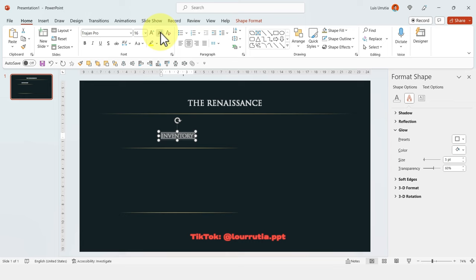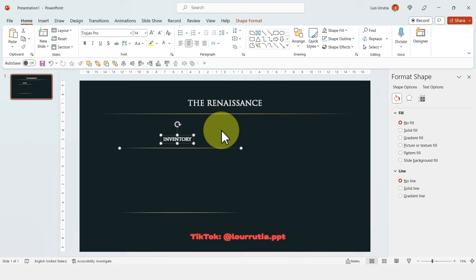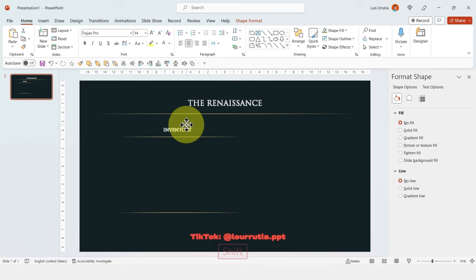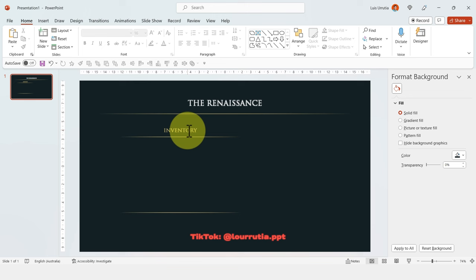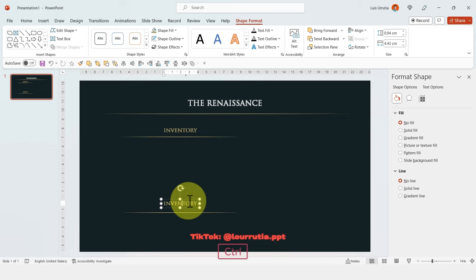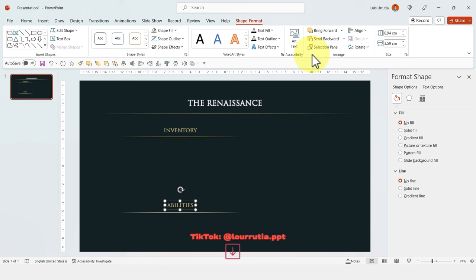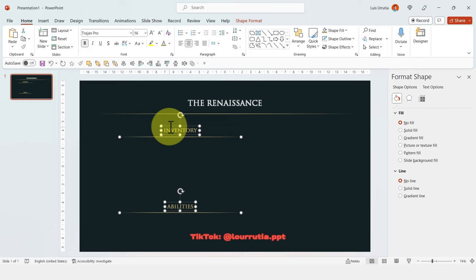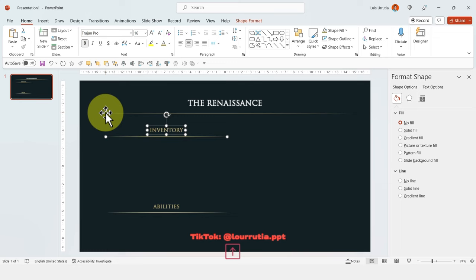This one will be our Inventory label. I'll move it up a little so we have some space, and change the color to that golden color and change the glow color to that same gold. Again, holding Ctrl duplicate the text and drag it down — this one will be for the abilities of our character, which in this case will be Leonardo da Vinci. I'll select everything and move it a little bit to the left, and move this one up so we have a little bit more space.